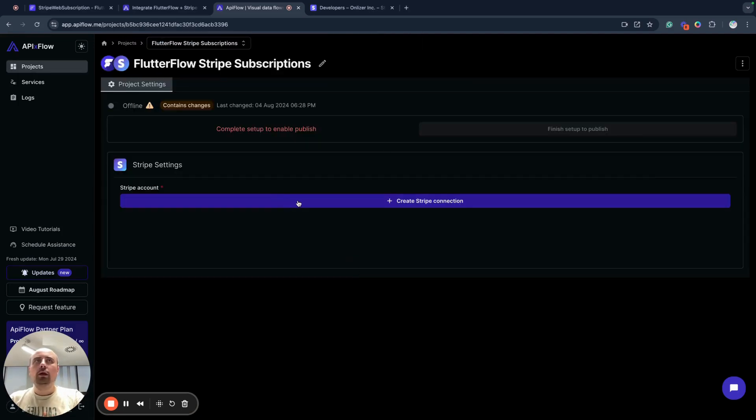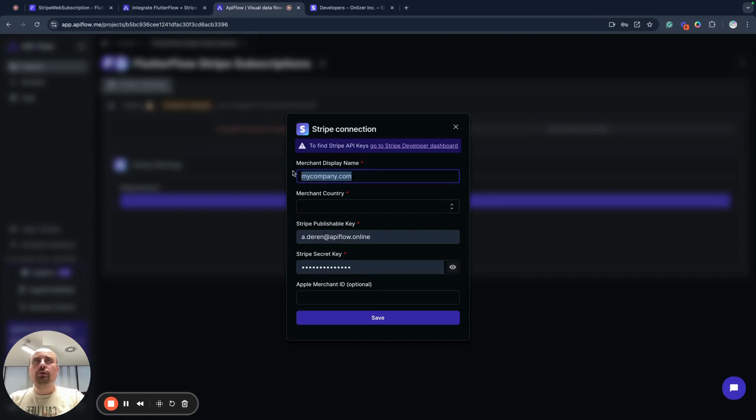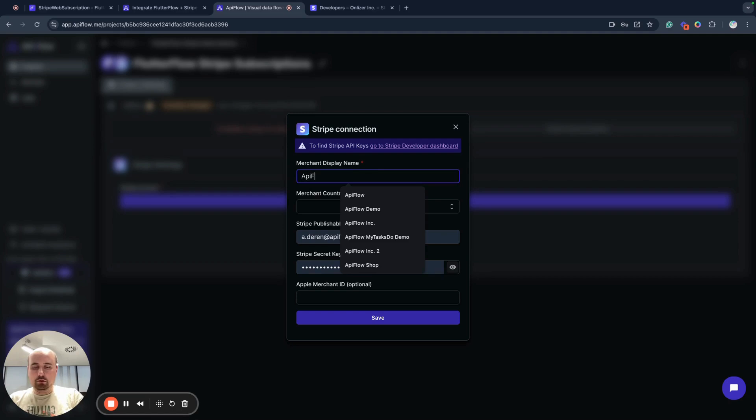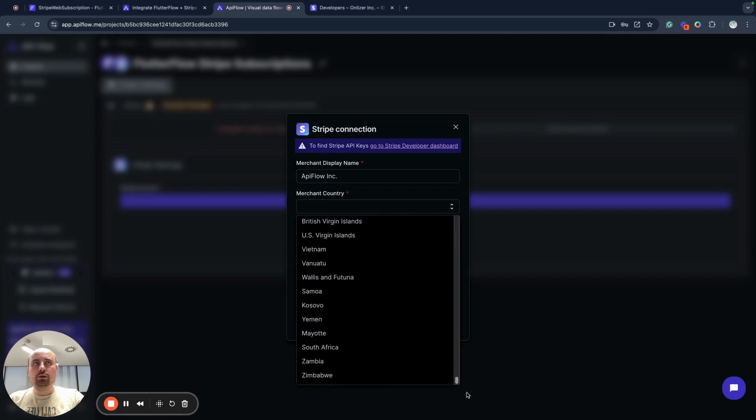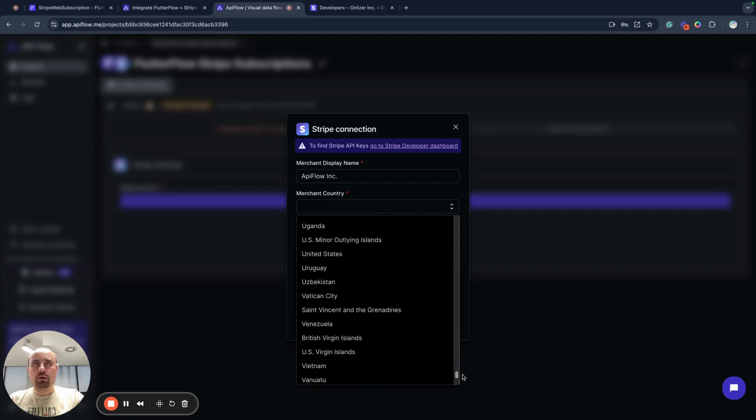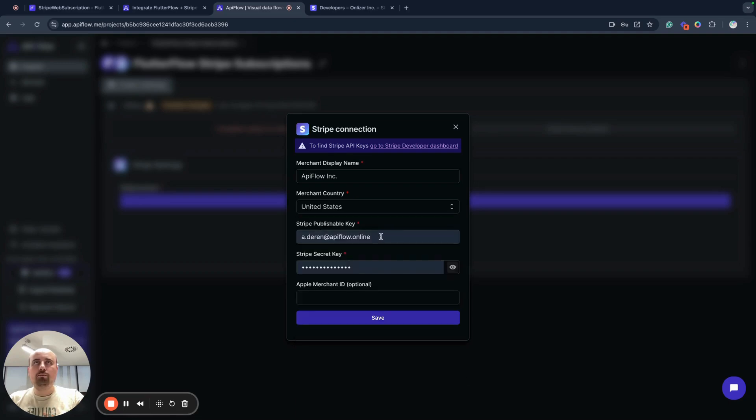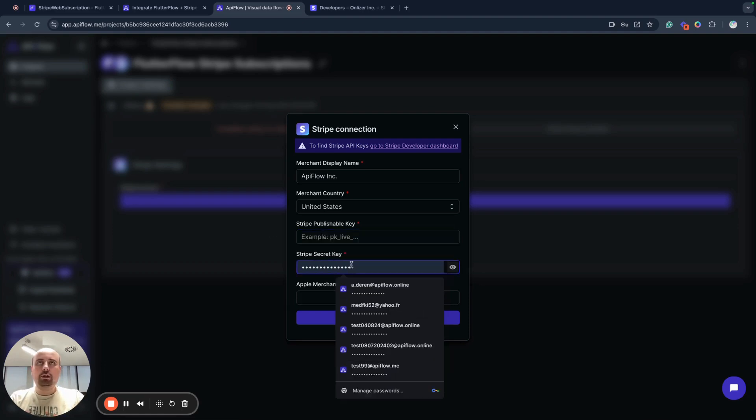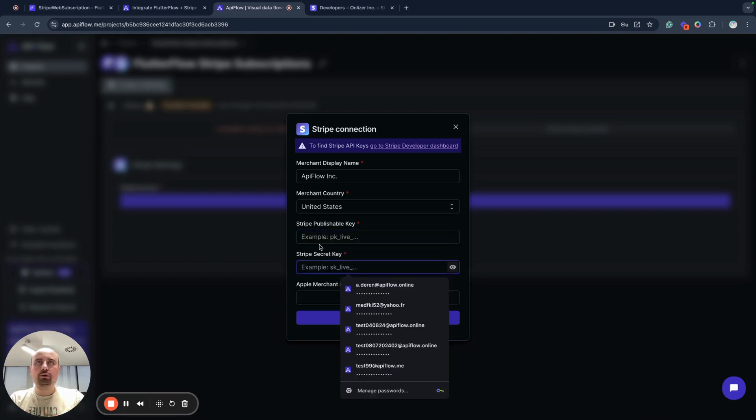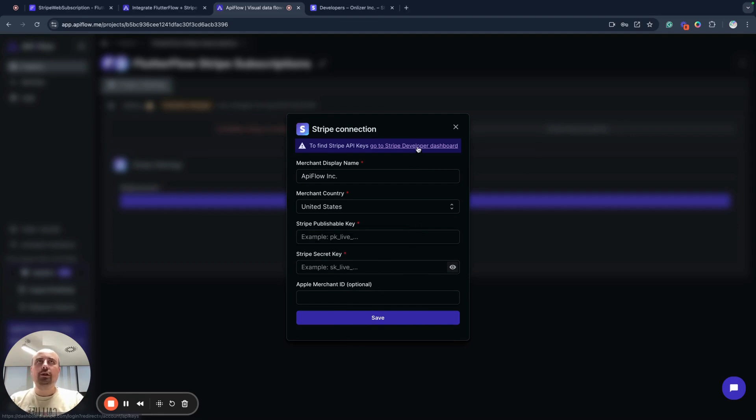Next, we need to connect our Stripe account. So first of all, we need to specify merchant display name. I will name it API Flow. And next, I need to select merchant country. I use United States for my country, for my merchant. And next, what we need to do, we need to specify Stripe publishable key and Stripe secret key.